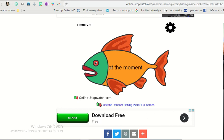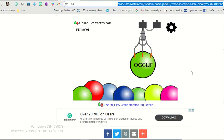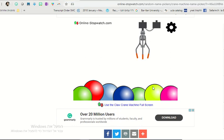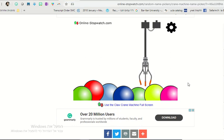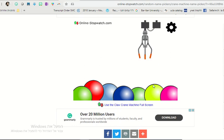Second thing I want to show you is how I use this one. It's called the claw crane machine and this is to practice synonyms. So for example, if you get beautiful, students need to say pretty.